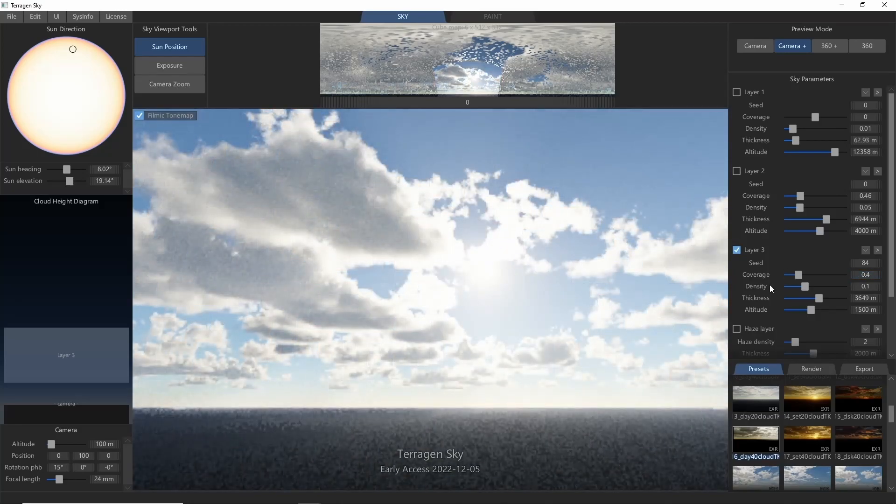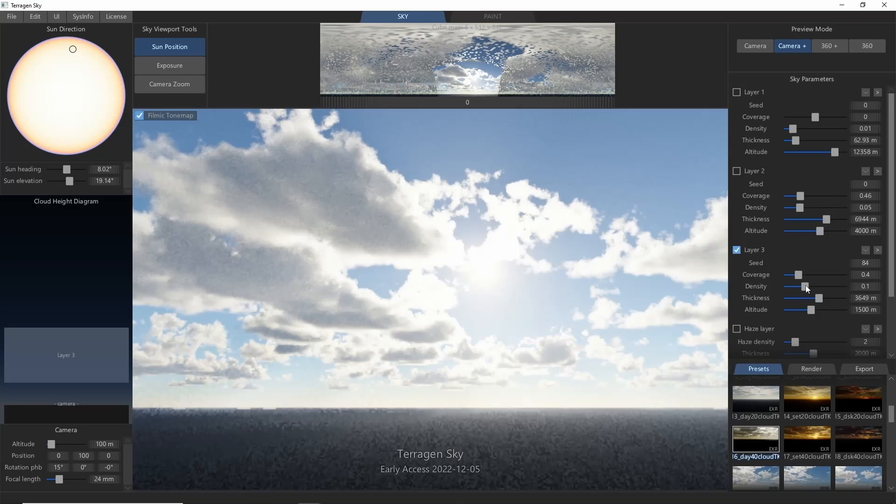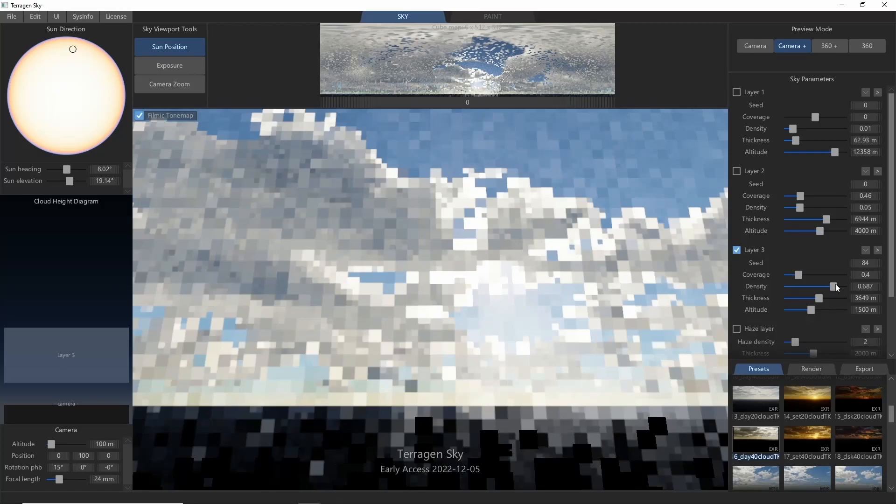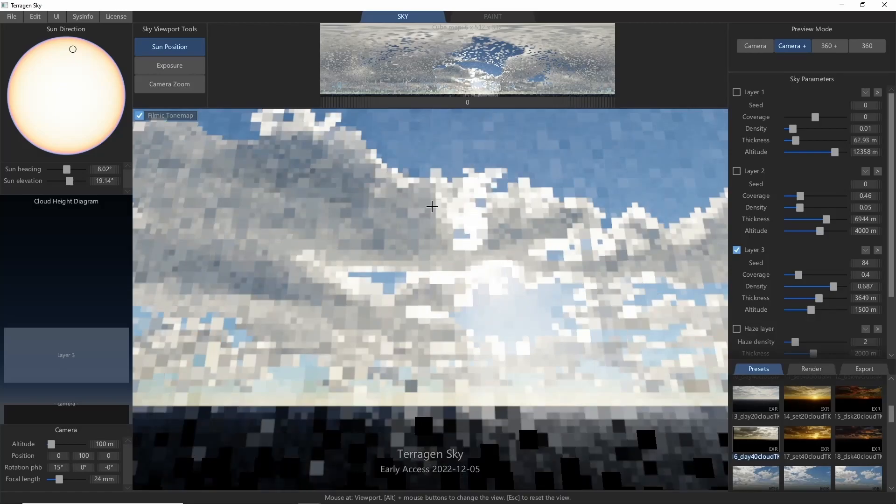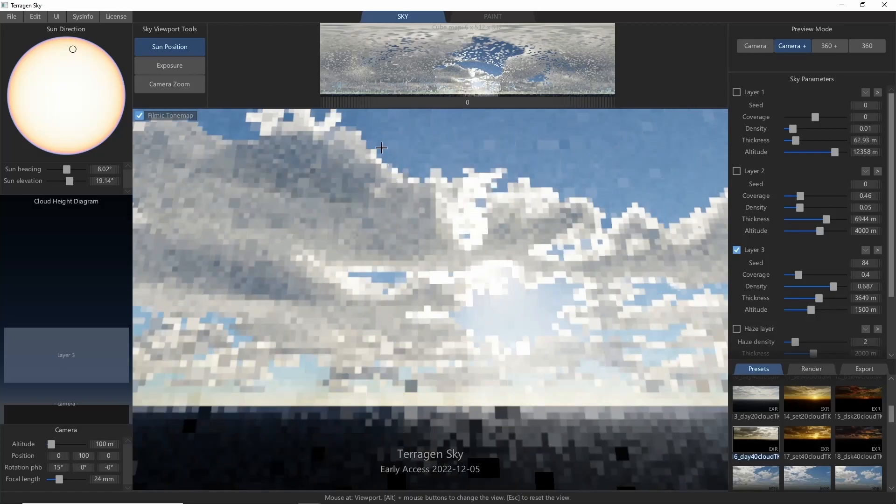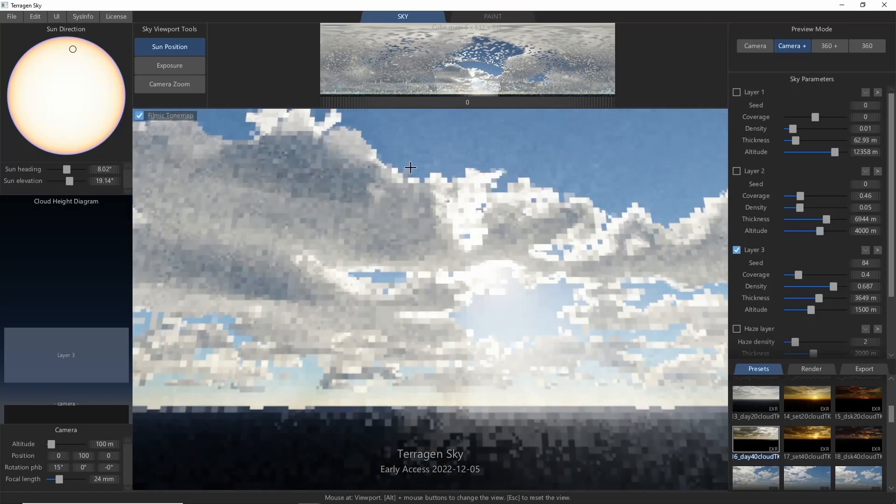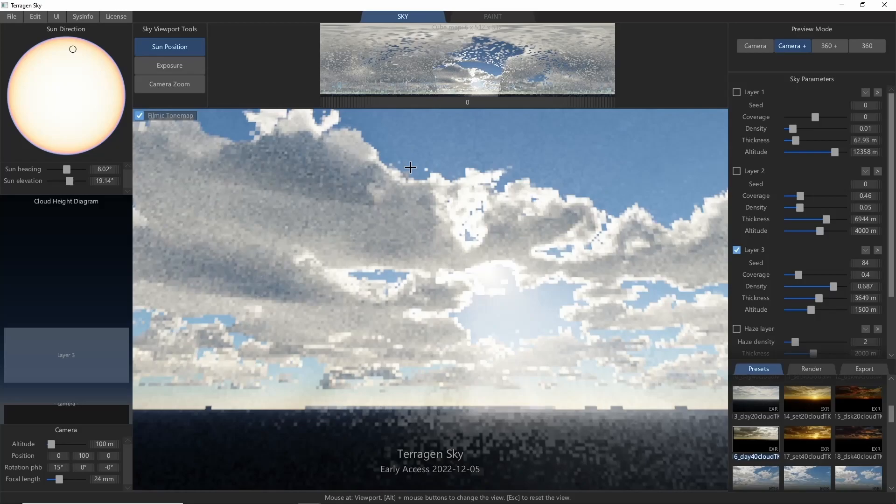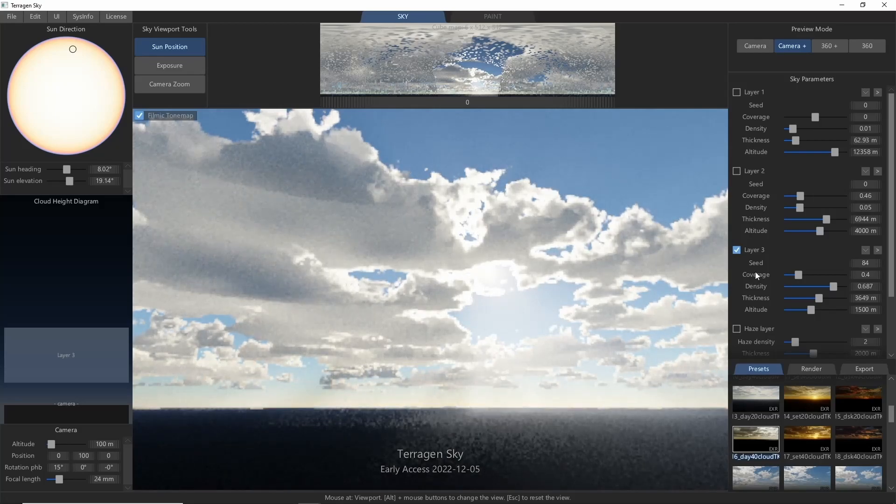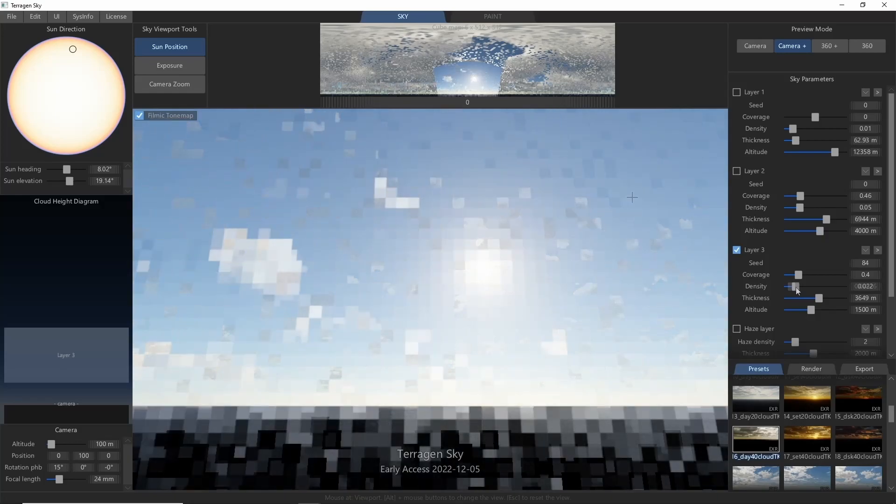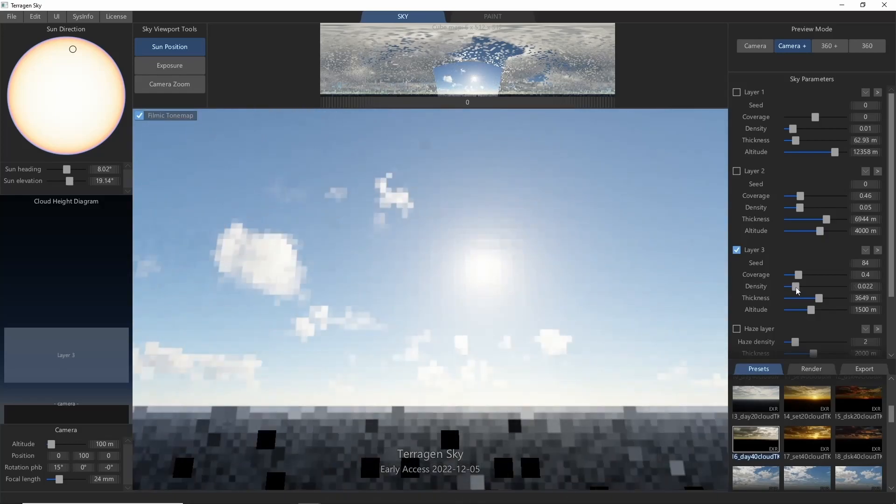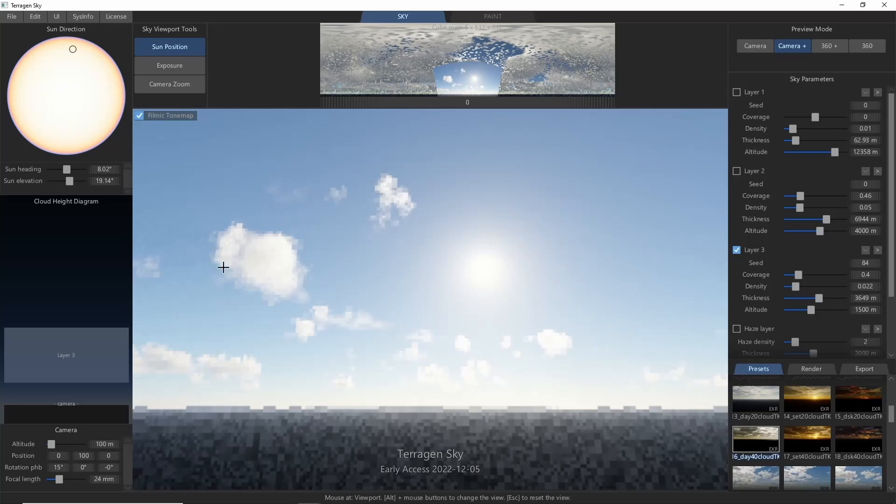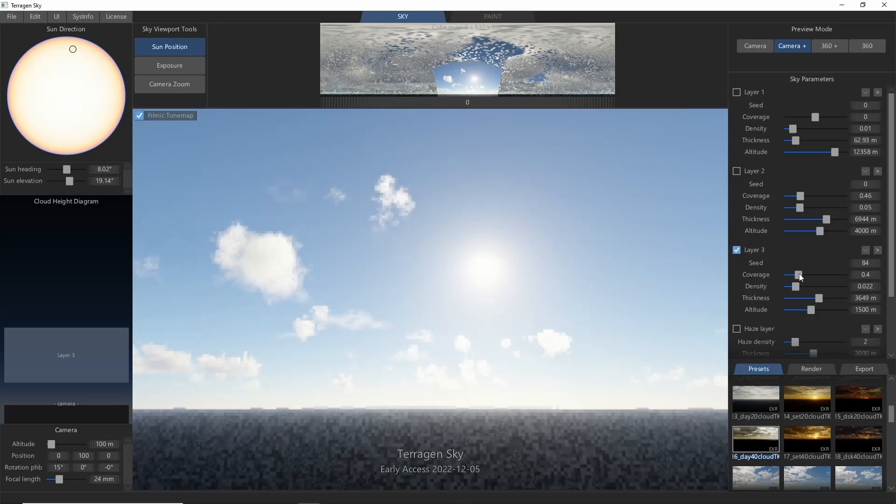Density controls how solid your clouds are. A high density will give clouds that don't transmit as much light and have harder edges. A lower density will create light, fuzzy clouds. You'll find that the density also interacts with the coverage. A low density cloud will need more coverage to cover the same area of the sky.